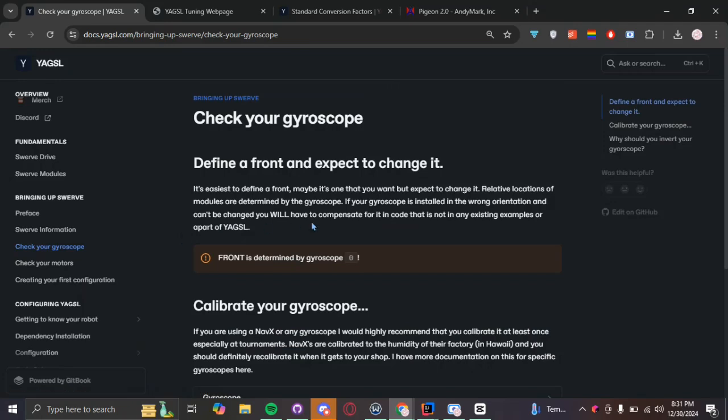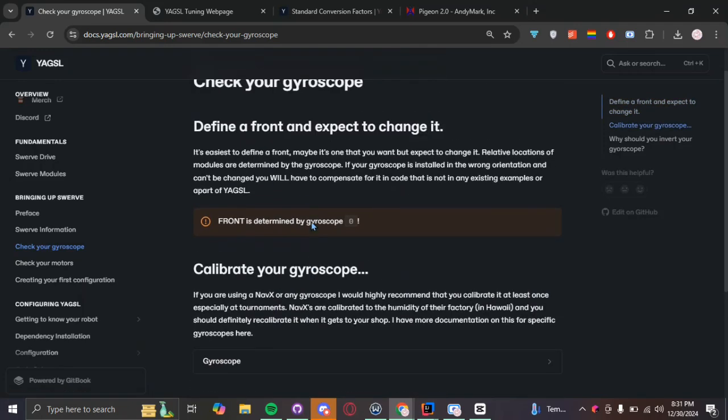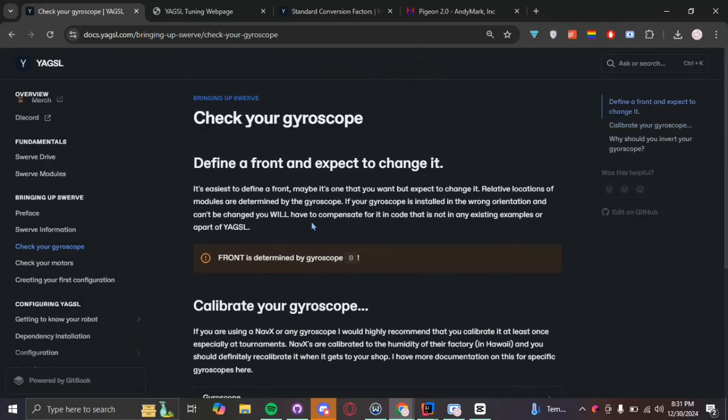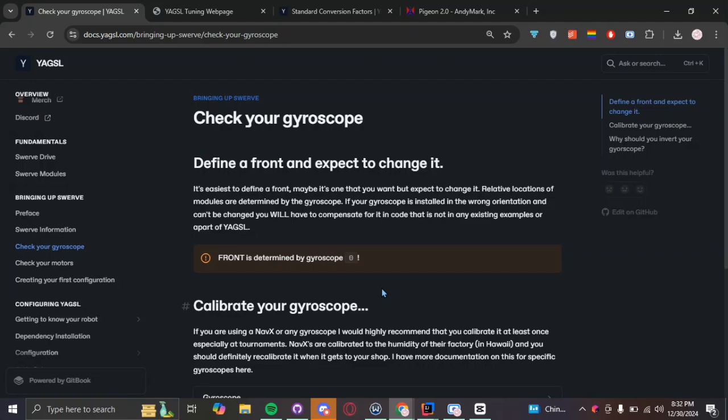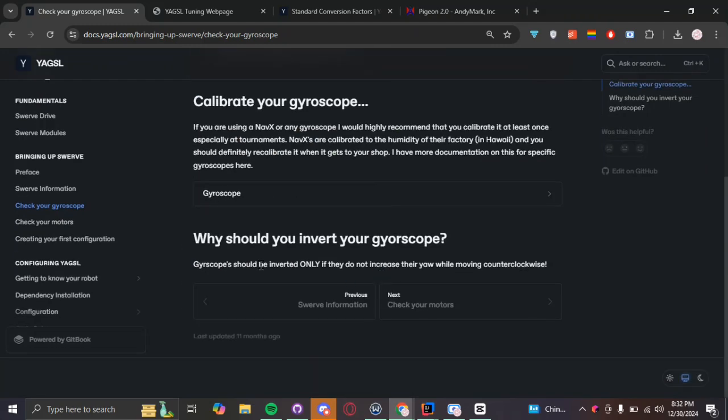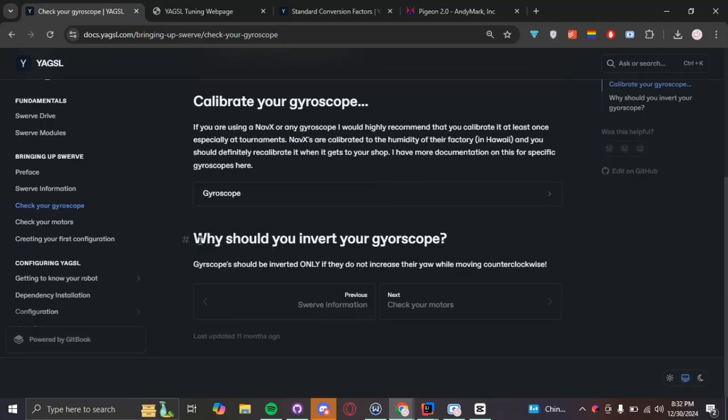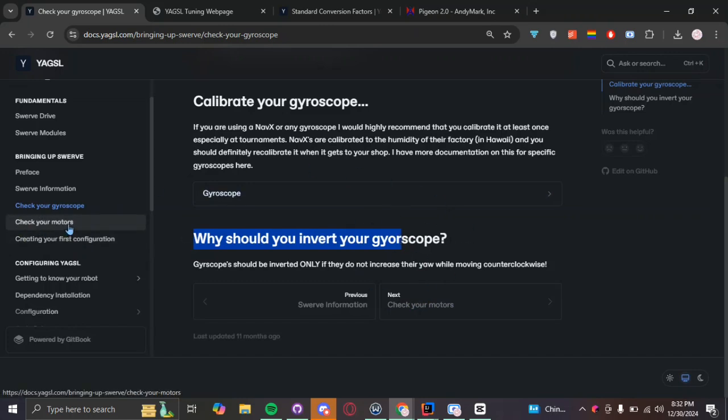And then after you do that, you can go check your gyroscope. Checking your gyroscope is just making sure that it's being installed correctly and it's calibrated to the right value. After all, this is basically determining the location of your robot and it would be detrimental if you don't double-check. And then how do you know if your gyroscope needs to be inverted? Well, basically, you only need to invert it if the yaw doesn't increase while you're moving counterclockwise, which you can check.